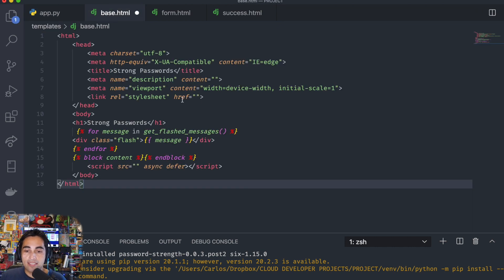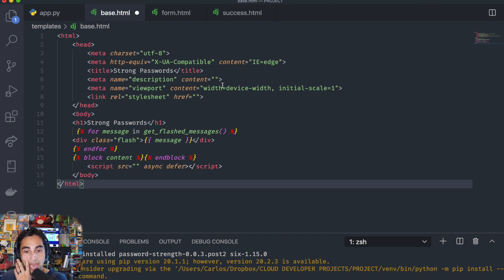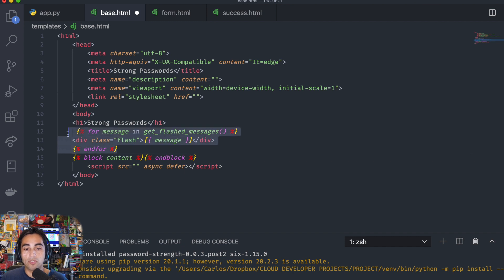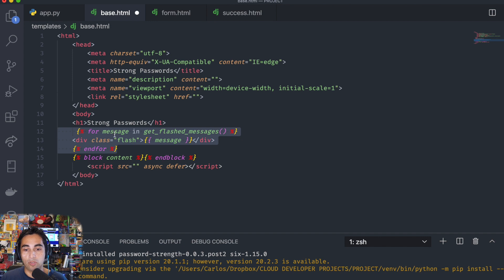Now let's move on to our base.html. This is easy — you essentially do a doctype boilerplate that has all your meta tags, your title, links for any CSS you want to add. Remember with Jinja templates you need to have a block content and end block — this is where all the other HTML files are going to insert their contents. Also, underneath 'Strong Passwords' this is where you're going to flash those error or success messages to the user. You make a space for them with a for loop ending with end for.